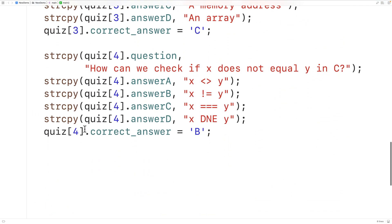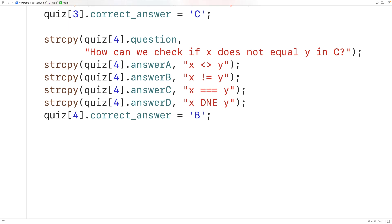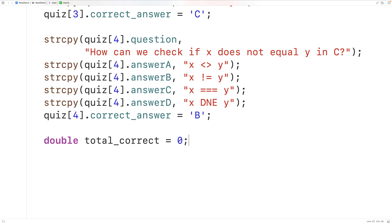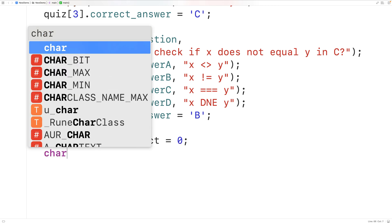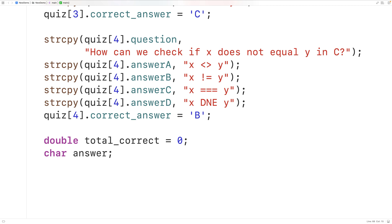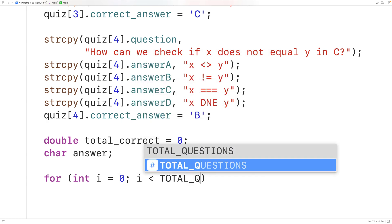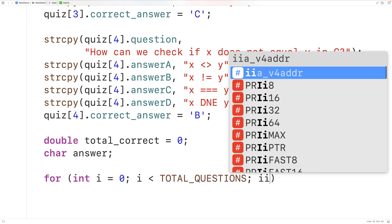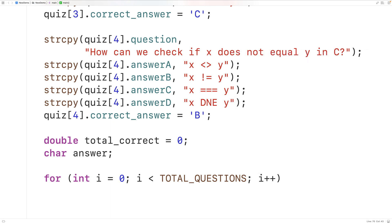Next we'll create a loop to go through and give the user each quiz question. We'll declare a double variable called total_correct to track the number of correct answers, and a char variable called answer to store the user's input. The loop will be: for(int i = 0; i < TOTAL_QUESTIONS; i++), iterating through each index in our quiz array.